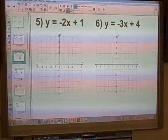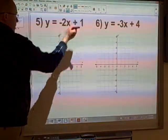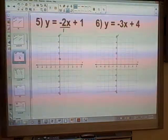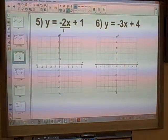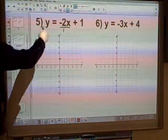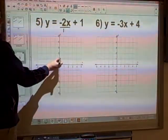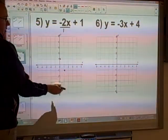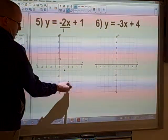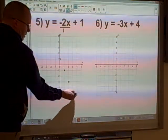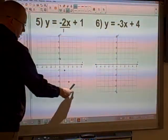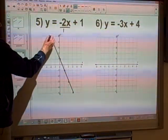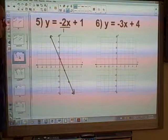Now we're going to look at some questions with negative slopes. Same idea — first of all, y-intercept, which is going to be 1. Slope rise over run, but there's no denominator, so we divide by 1. Then a rise of negative 2 means rather than going up, we're actually going to go down. So we go down 2 squares, across 1 square, down 2, across 1, and so on. Once we've done that, we can join these points up to give the equation.